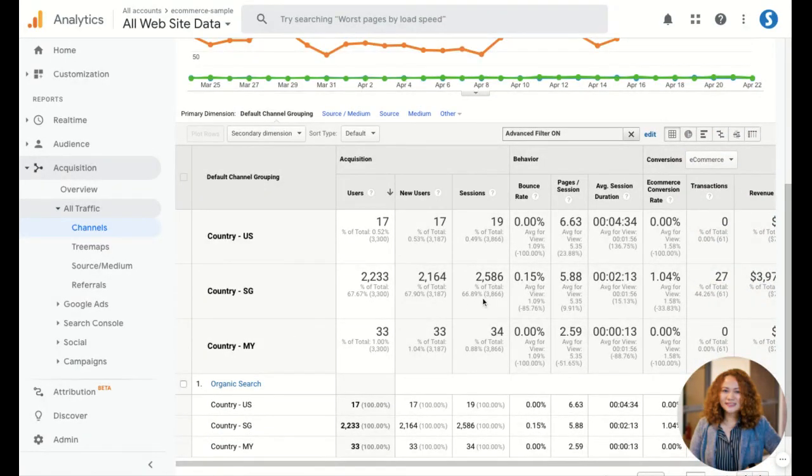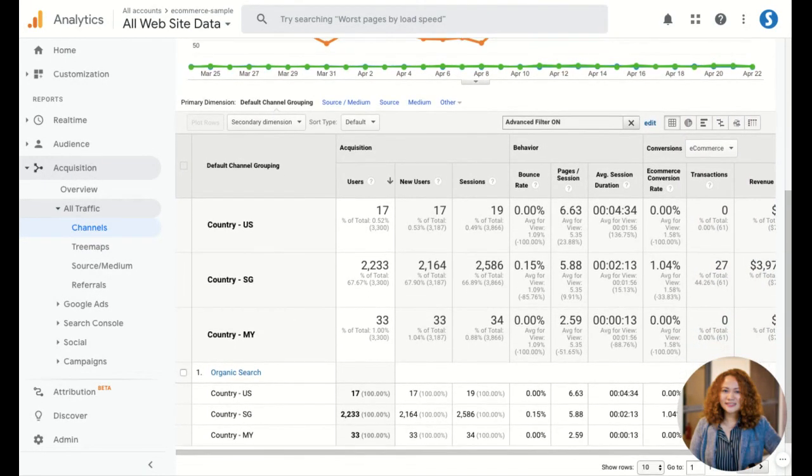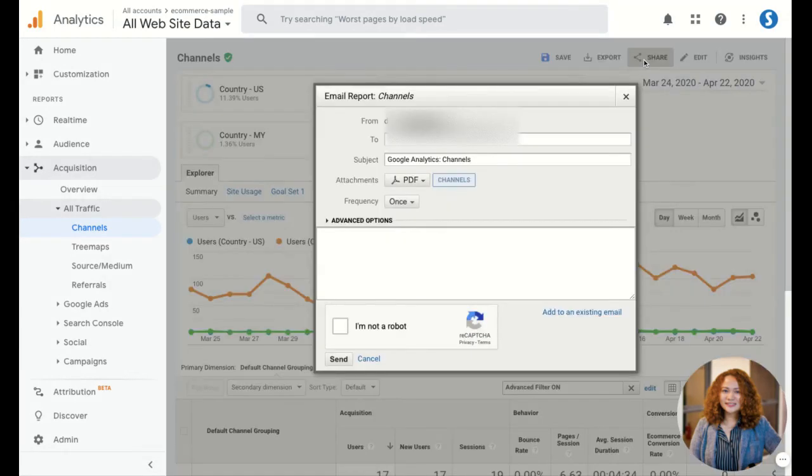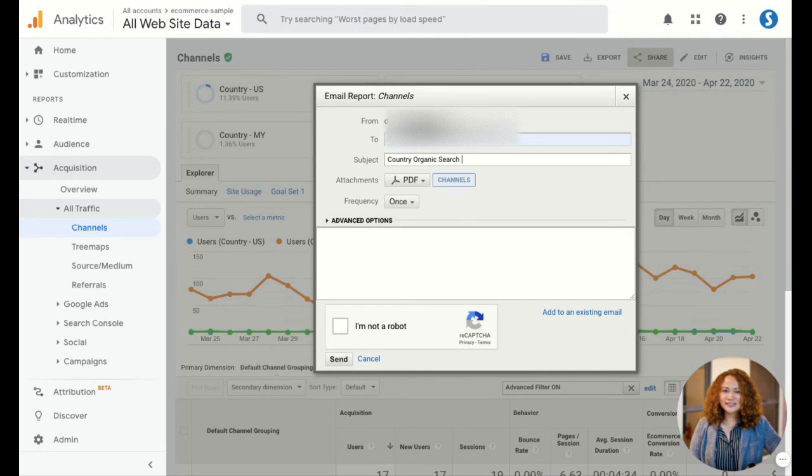There you have it. Now you have the data based on the specified countries. What you want to do is automate the daily sending, so just simply put your email in here.